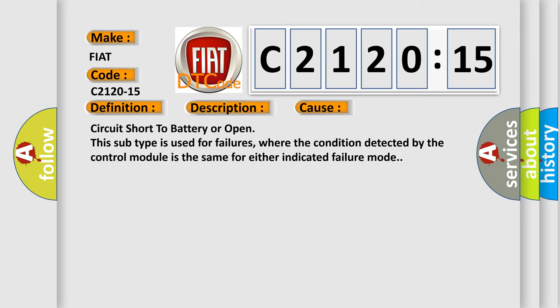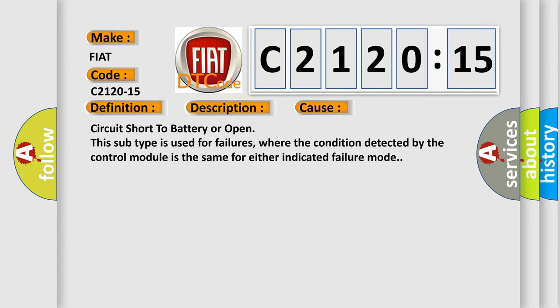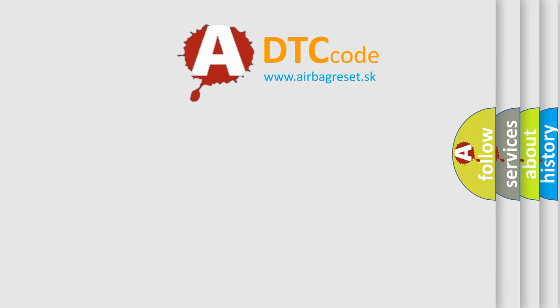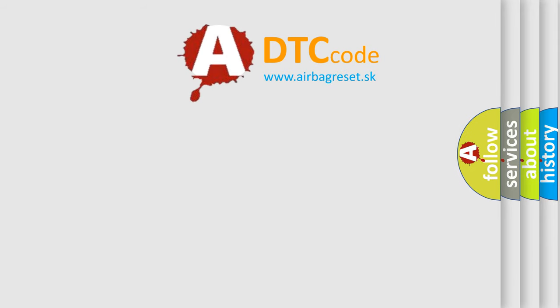This diagnostic error occurs most often in these cases: circuit short to battery or open. This subtype is used for failures where the condition detected by the control module is the same for either indicated failure mode.